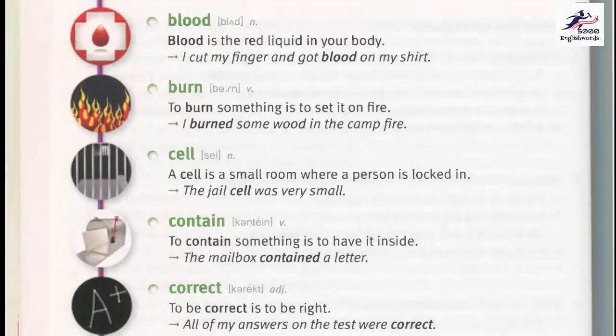Contain. To contain something is to have it inside. The mailbox contained a letter. Correct. To be correct is to be right. All of my answers on the test were correct.